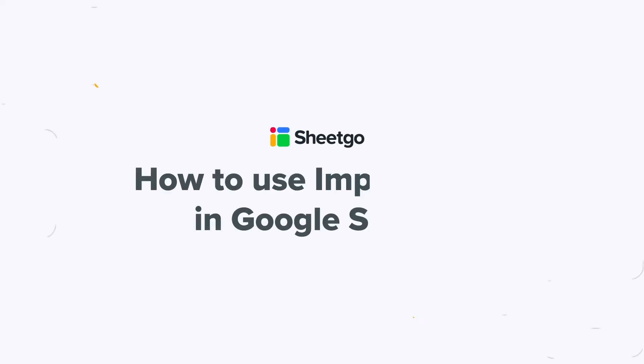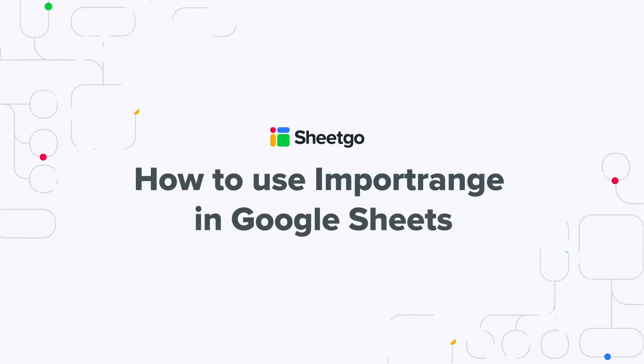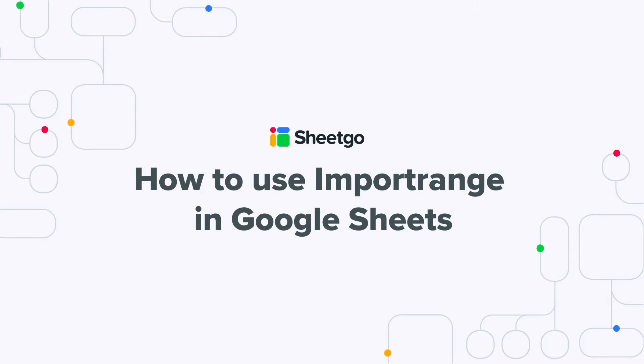Hi! In this video, I'm going to show you how to use the import range function in Google Sheets, its strong and weak points, and a powerful alternative in case you need to take connections between Google Sheets to the next level.